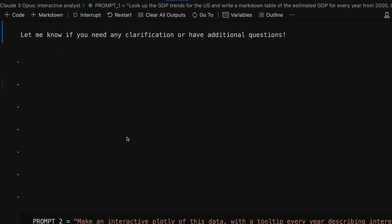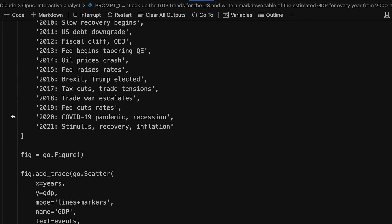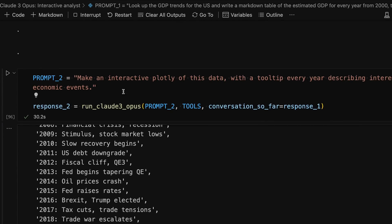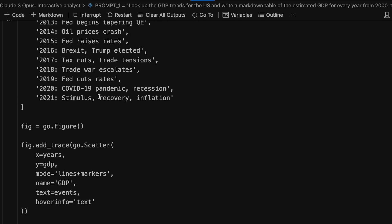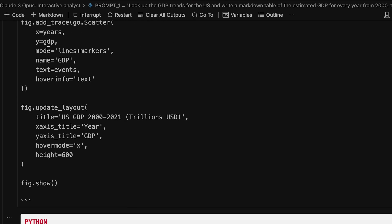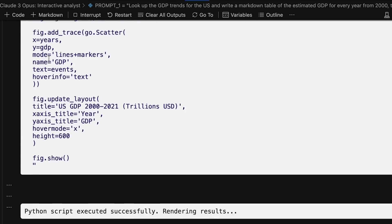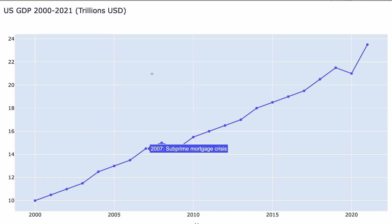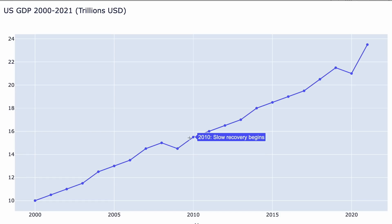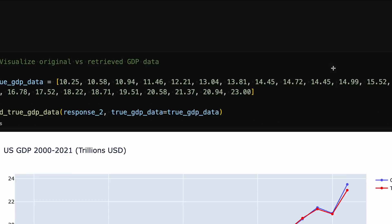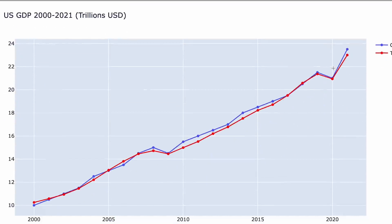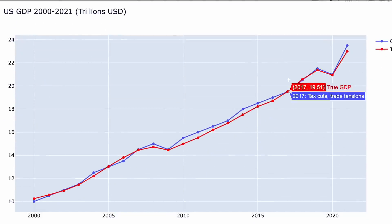Let's see how accurate it was. We've asked the model to create a plot of the data, and it's used the second tool, this Python interpreter, to write out the code and then render the image for us to check. Here's the image — it's actually added helpful little tooltip animations to explain some of the major peaks and troughs in the last decade or two of the US economy. We can compare that graph with the actual data, and it turns out it's pretty close — within 5% accuracy.